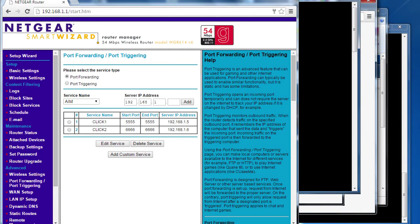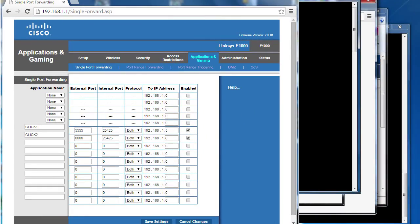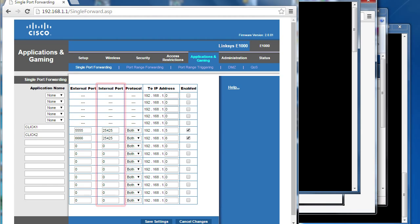This Netgear router's port forwarding is a good example. I can specify a range of external ports coming into the router, but there's no place to put the Qlik's port number – or what some routers call the internal port number – so watch out for that.